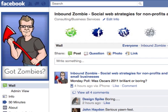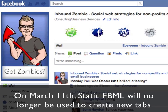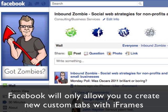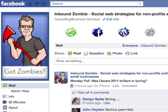Facebook is switching around how custom tabs are created within a Facebook page. There used to be an application called Static FBML where you would basically use code and put it inside a Facebook application and it would be hosted on Facebook. Now they are moving to a different approach called iframes, which will pull in information from an external website.